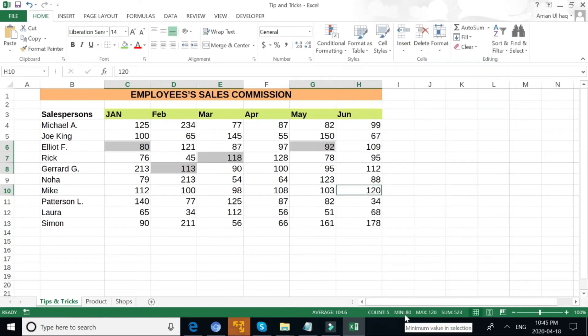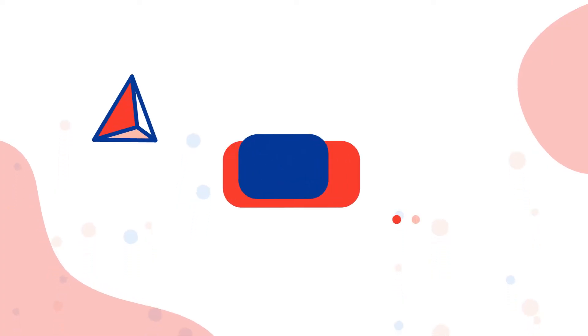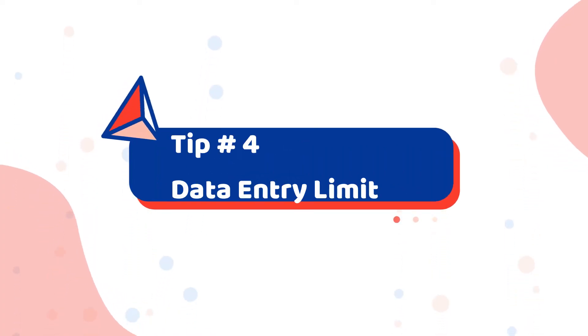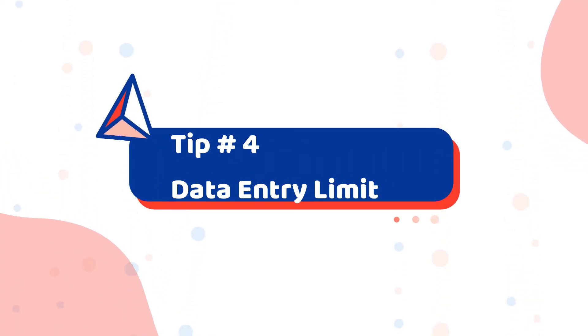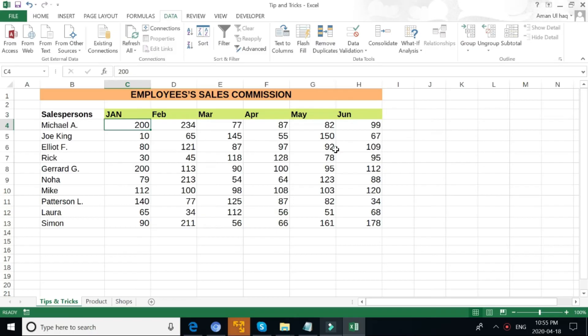This is a quick way to see the summary. For data entry limit, you can restrict data that enters into a specific cell. So for example, if we take a range for the month of January, we have to go into Data.